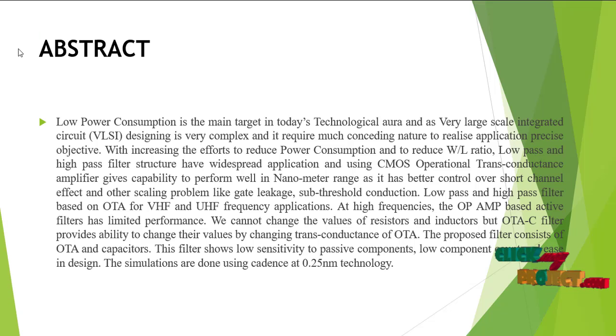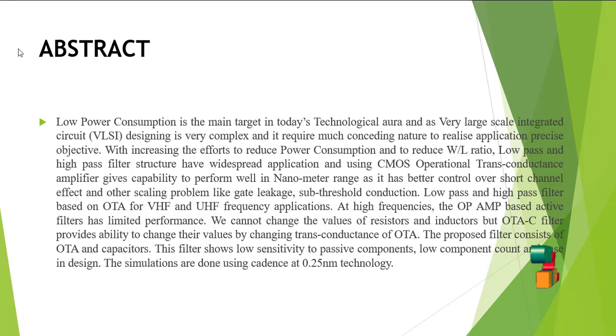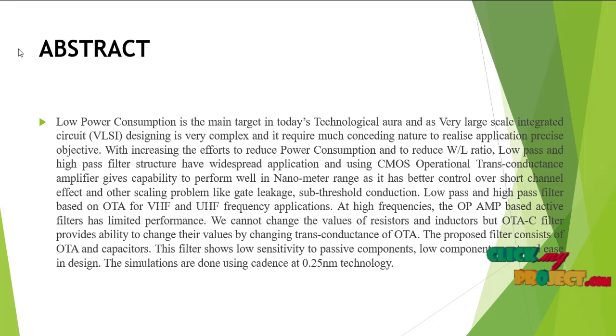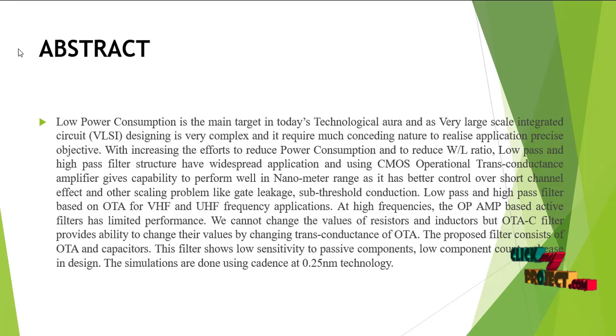This is our abstract. Low power consumption is the main target in today's technological era, and very large scale integrated circuit design is very complex.